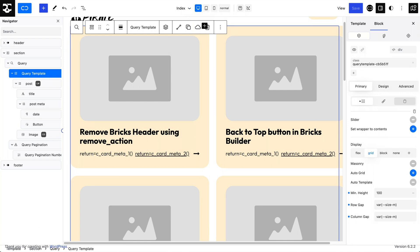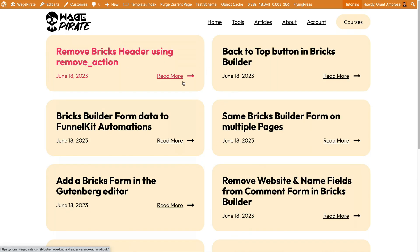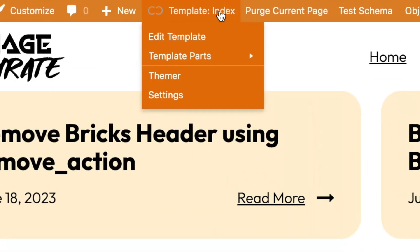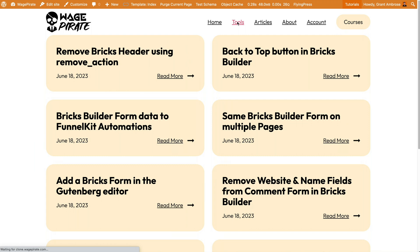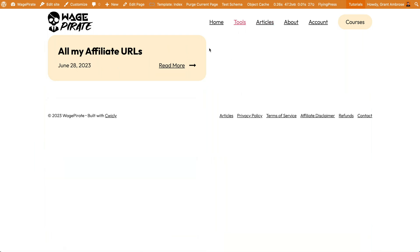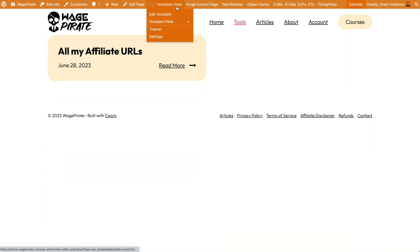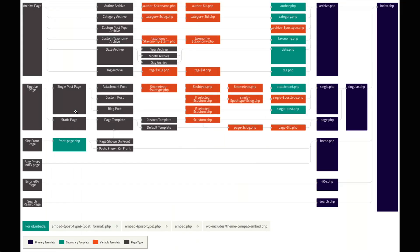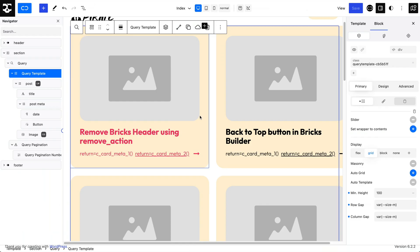Now if I go to the front end of our website, it's outputting a list of all our blog posts. We can see it's using the index template up here. If I go to Tools, it's a page but it's using the index template because we haven't created a page template yet. If I go to Articles, which is my blog page, it's using the index template as well. Because there are no other templates set up in Quickly, everything falls back to the index template.